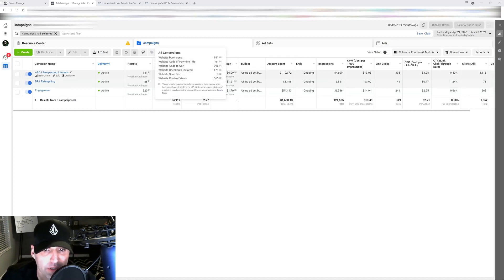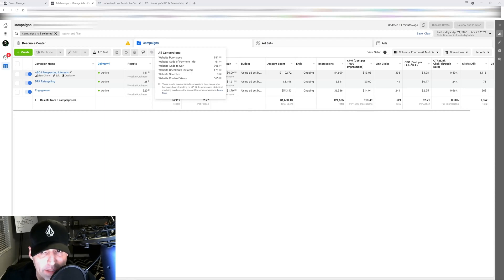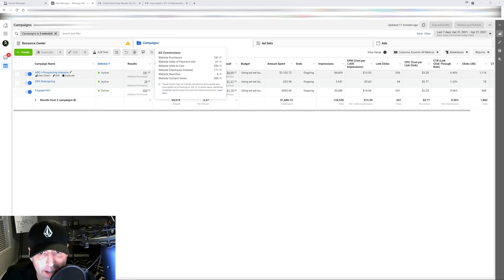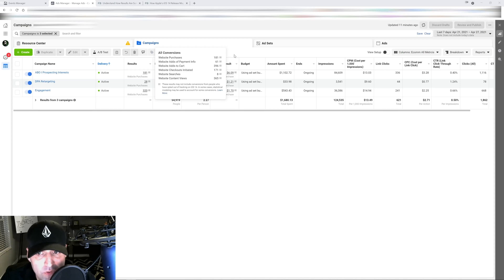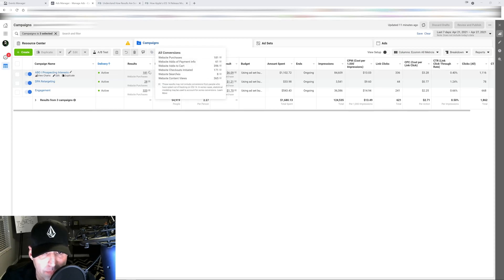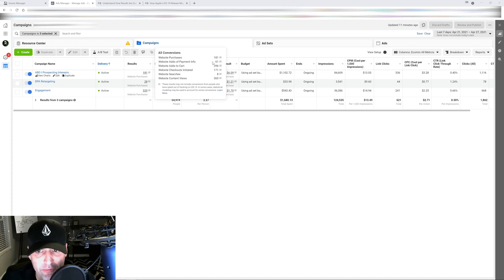Whenever you see this little number right here, that means that Facebook is using statistical data to make up for the lack of data and information coming from iPhones. Facebook knows there are purchase events coming through from this particular campaign.